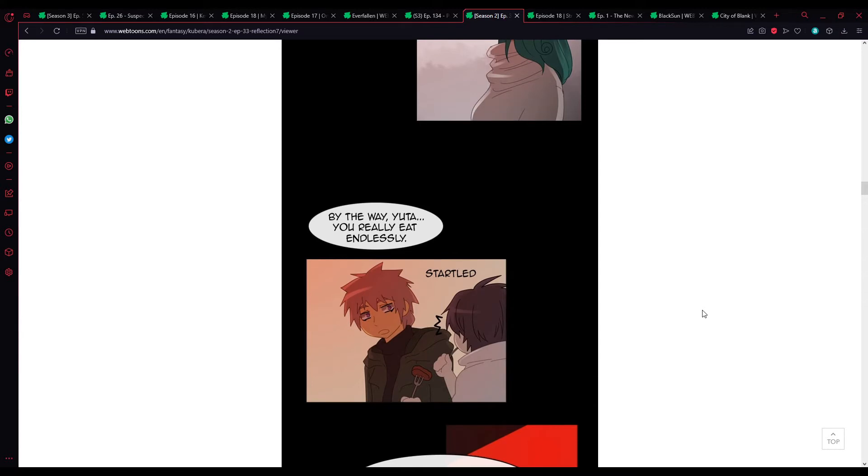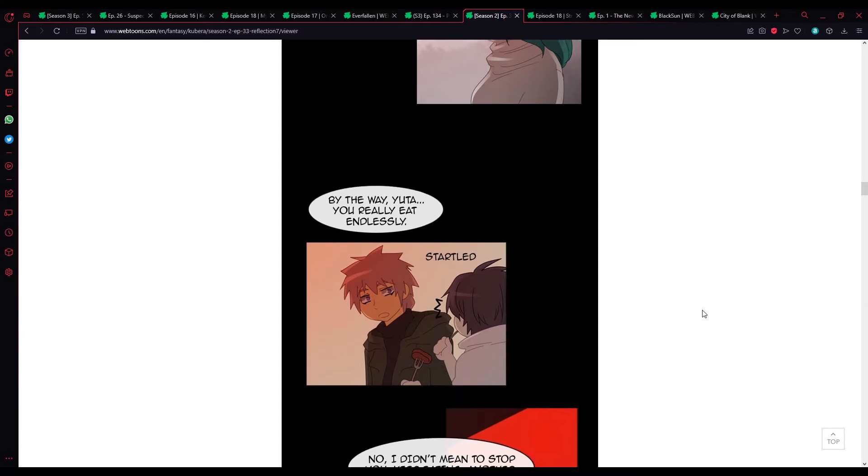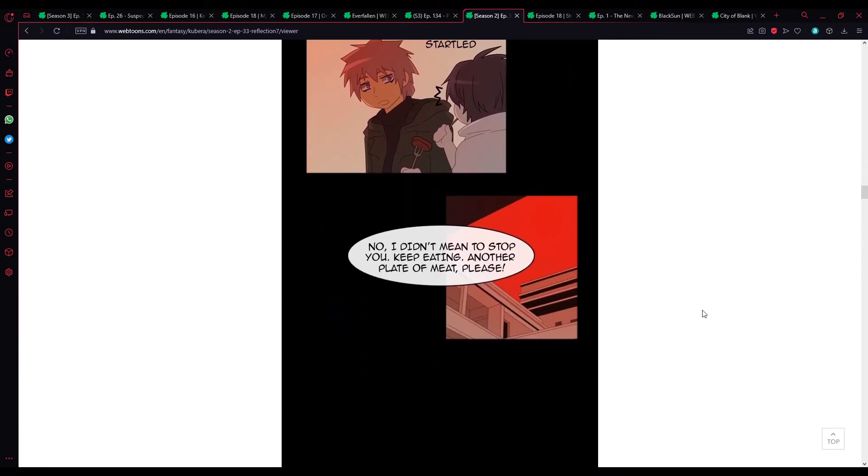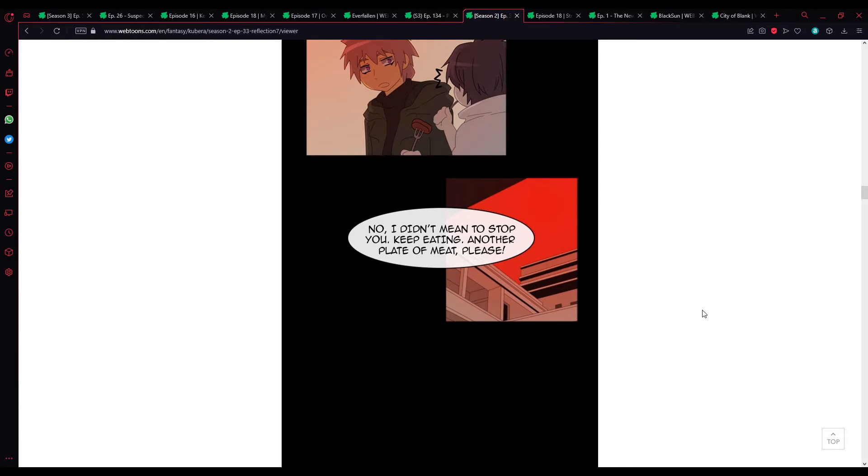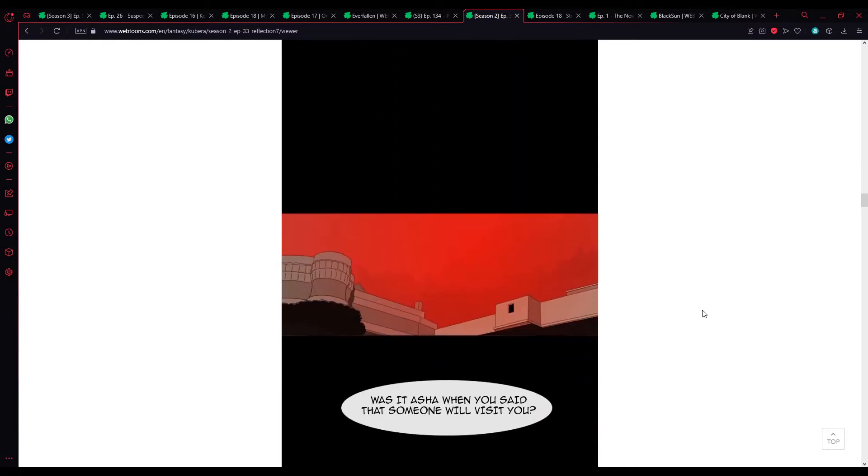By the way, Yuta, you really eat endlessly. No, I didn't mean to stop you. Keep eating. Another plate of meat, please.